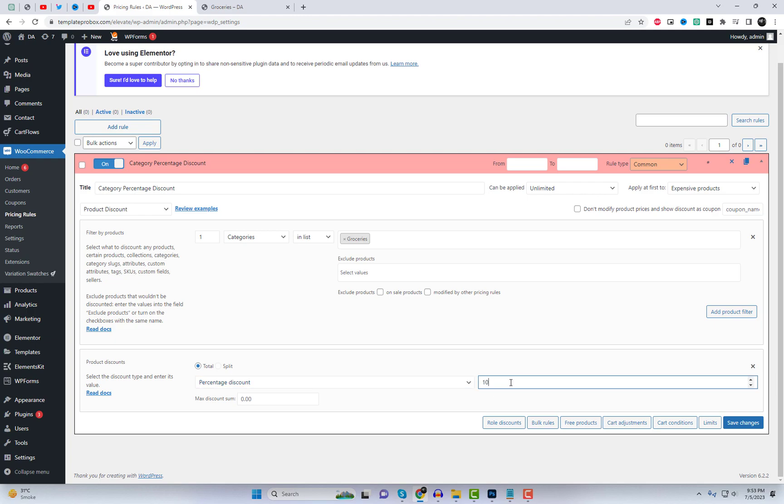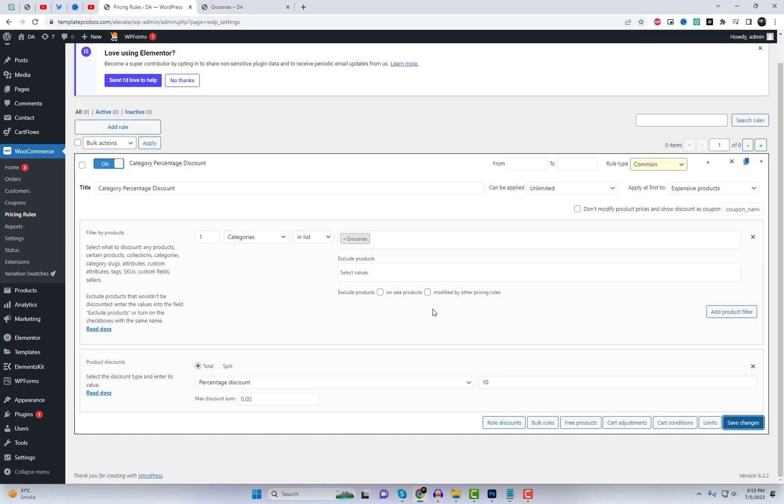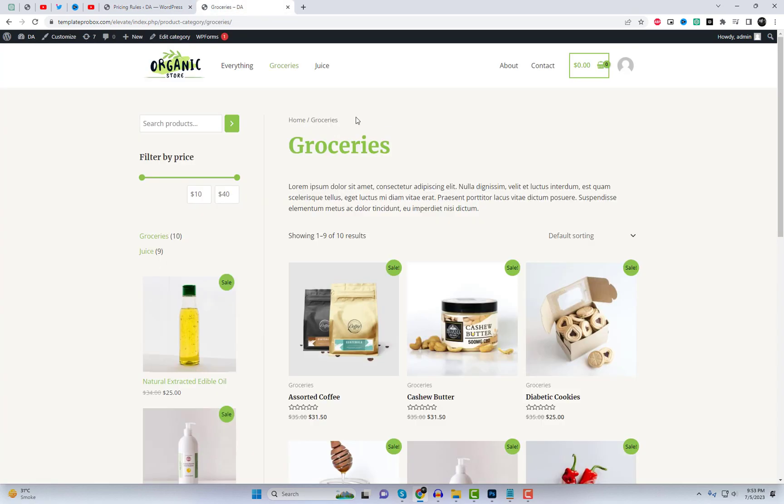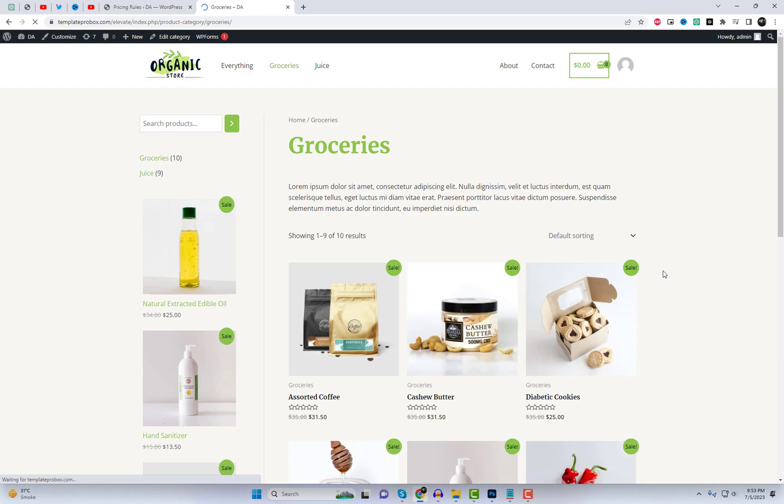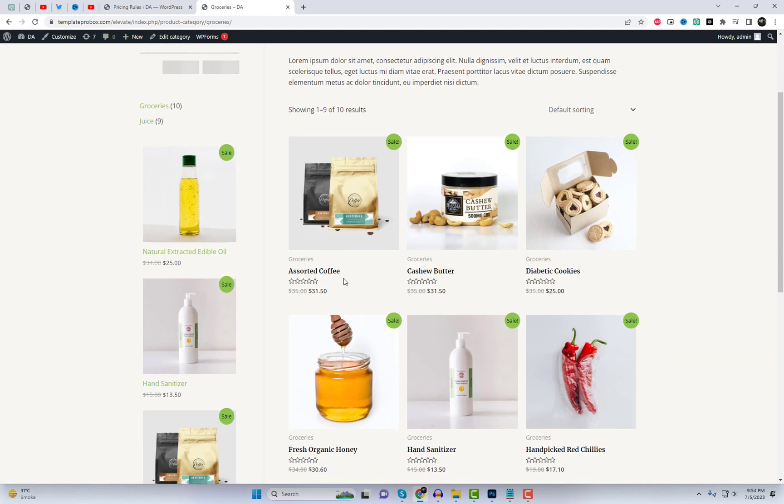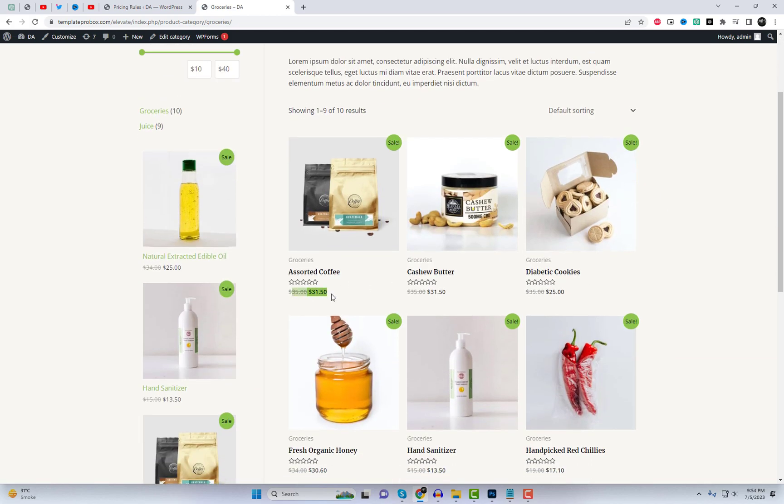Now, let's set up a percentage discount of 10% for the chosen category. Save the rule and check the storage category to see the regular price and the discounted price for all products within that category.